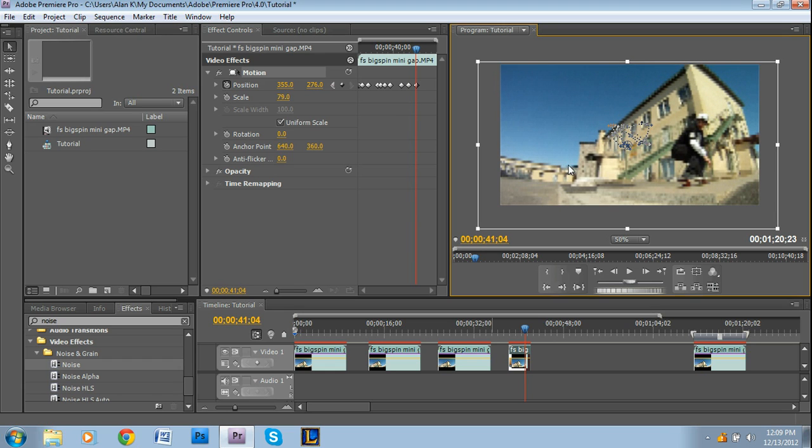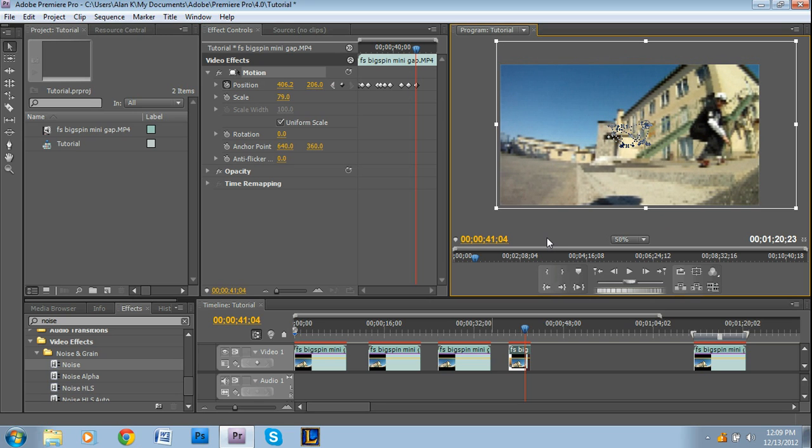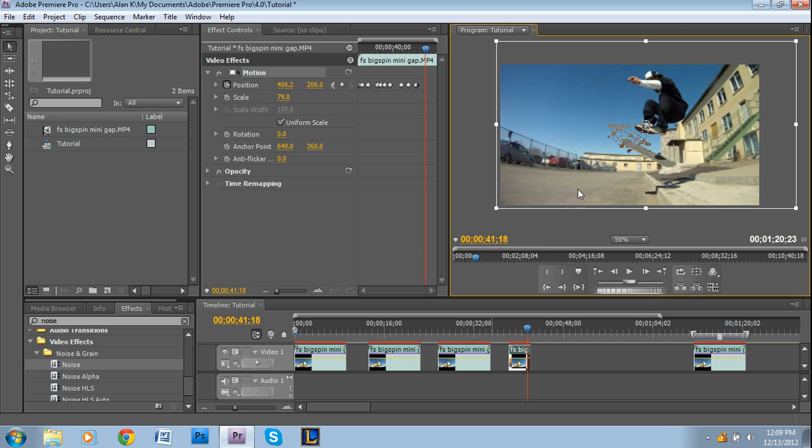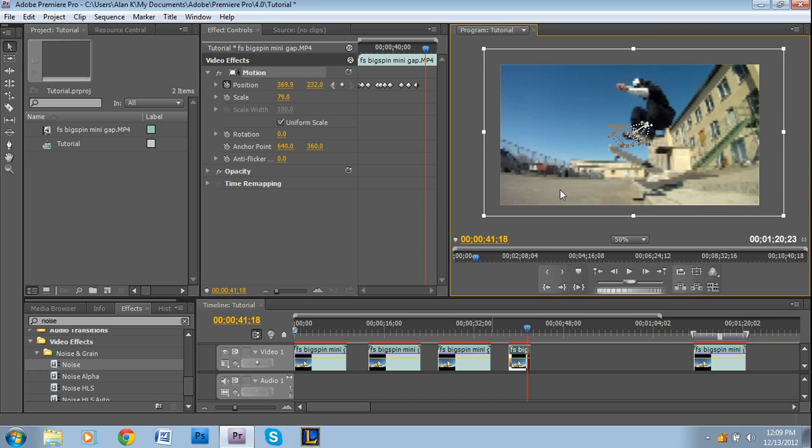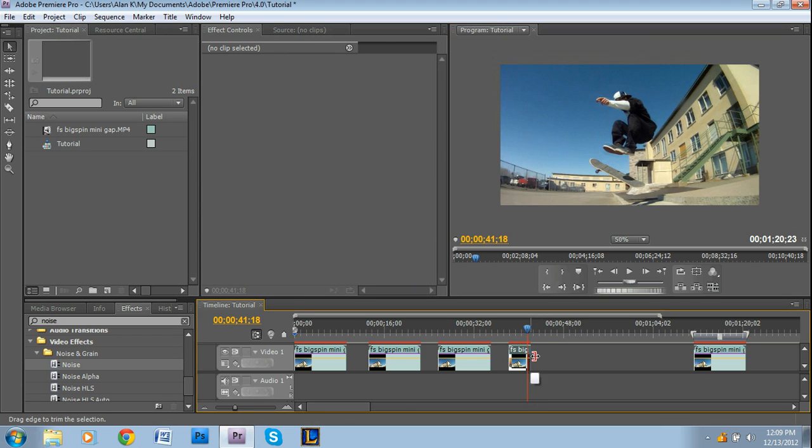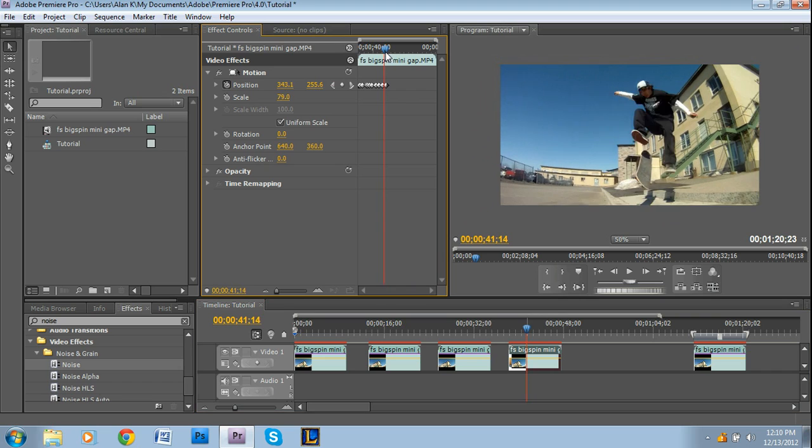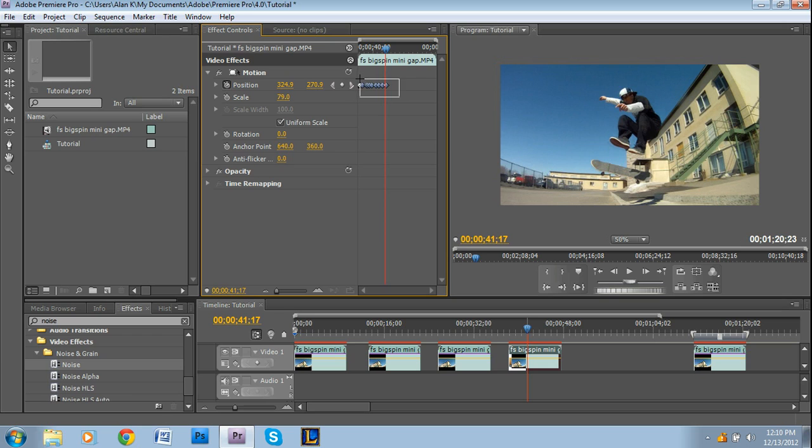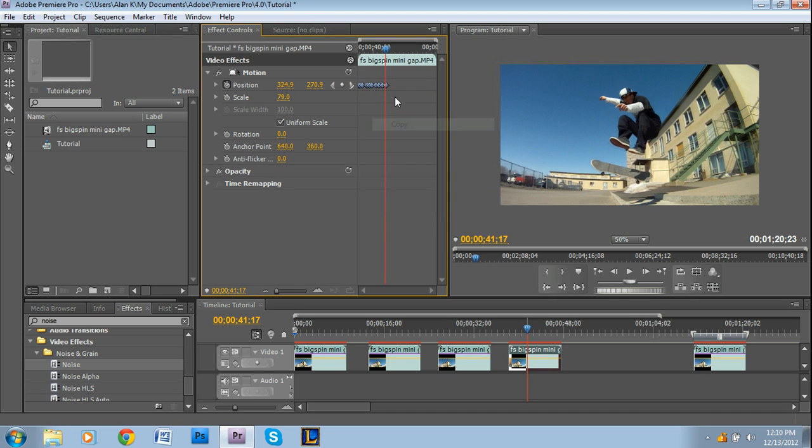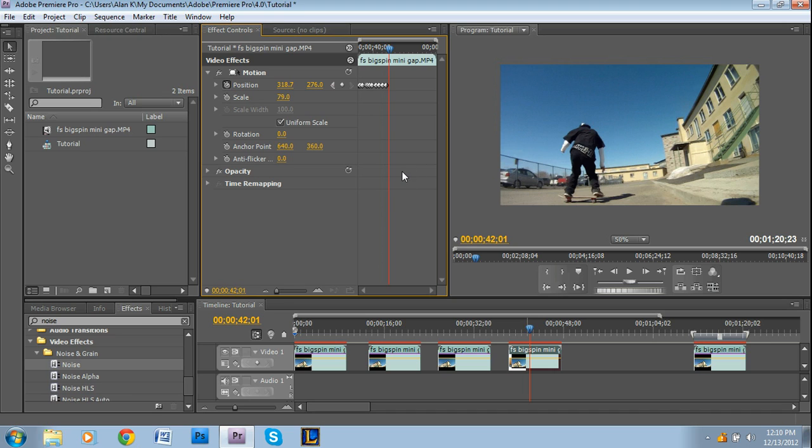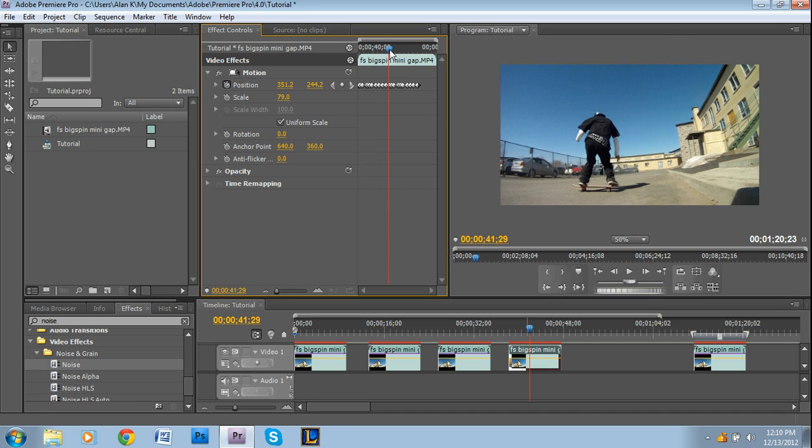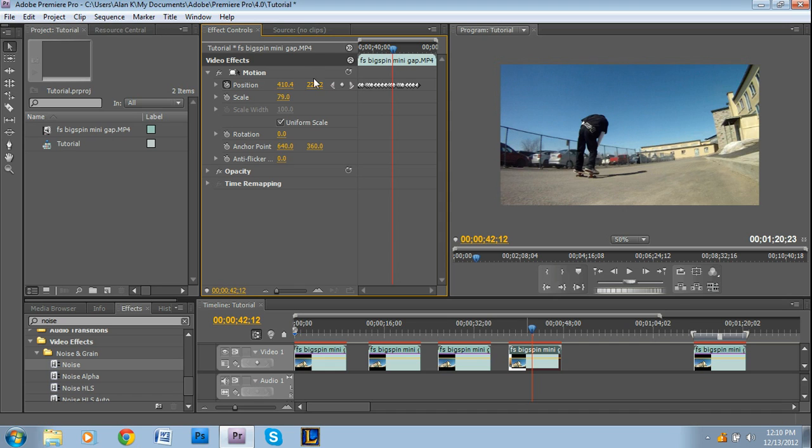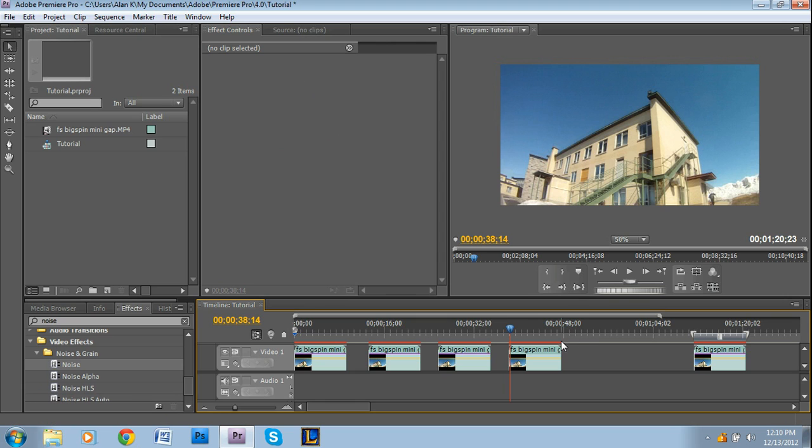Once you place probably like 15 or 20 keyframes and you get some sort of pattern going, you can actually copy all these keyframes. You just make a box like that so that they're all blue, that means they're selected. You want to press copy, and then I'm just going to move forward a little and then Ctrl+V to paste them. You can actually copy and paste keyframes, so that's sort of neat.